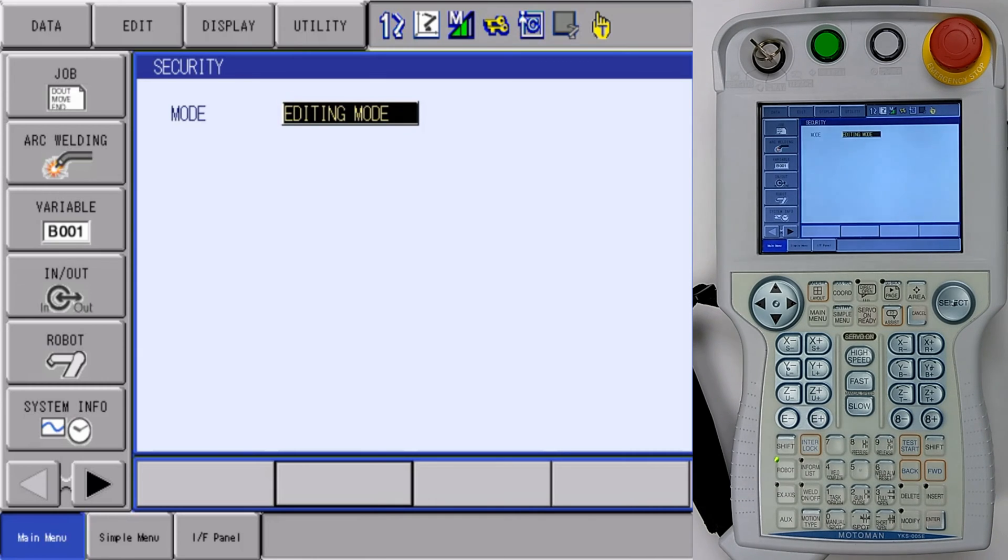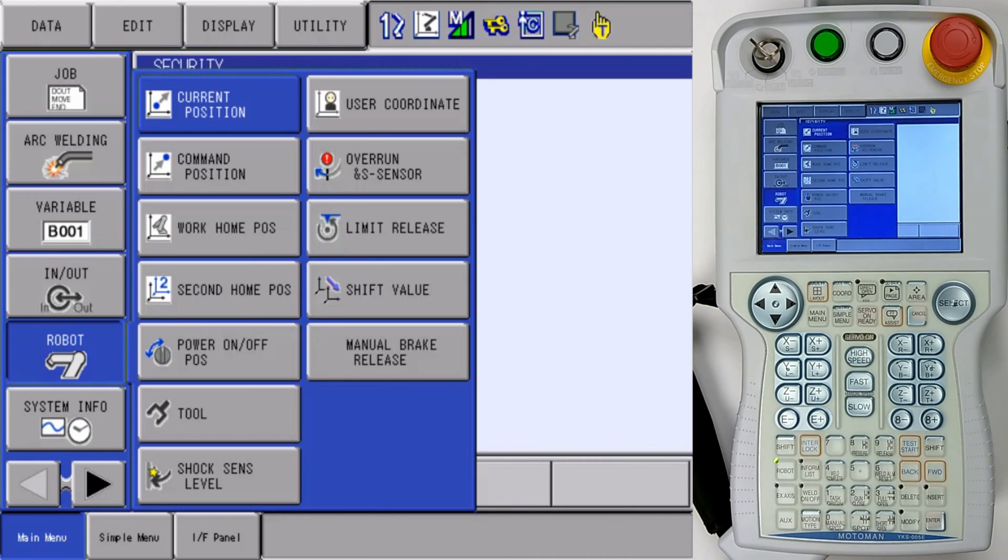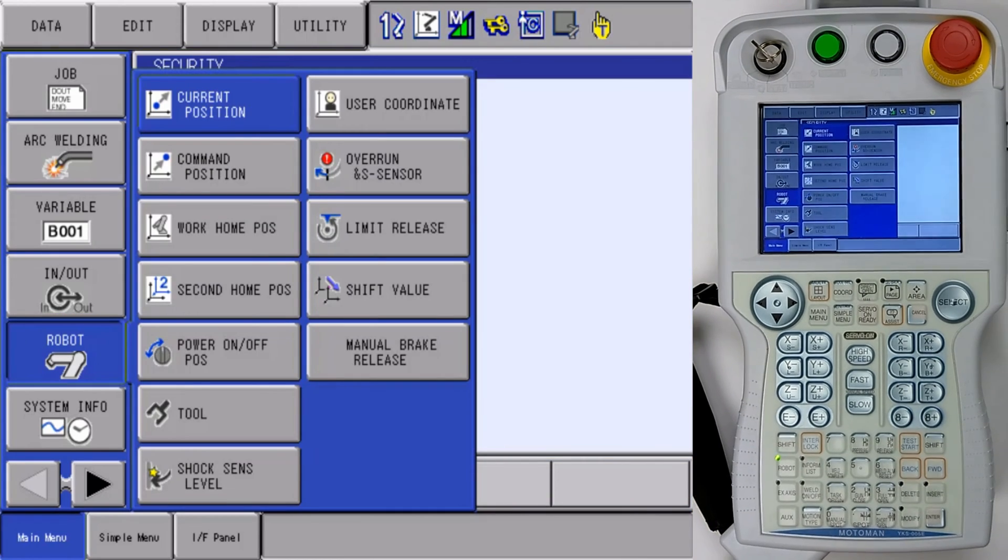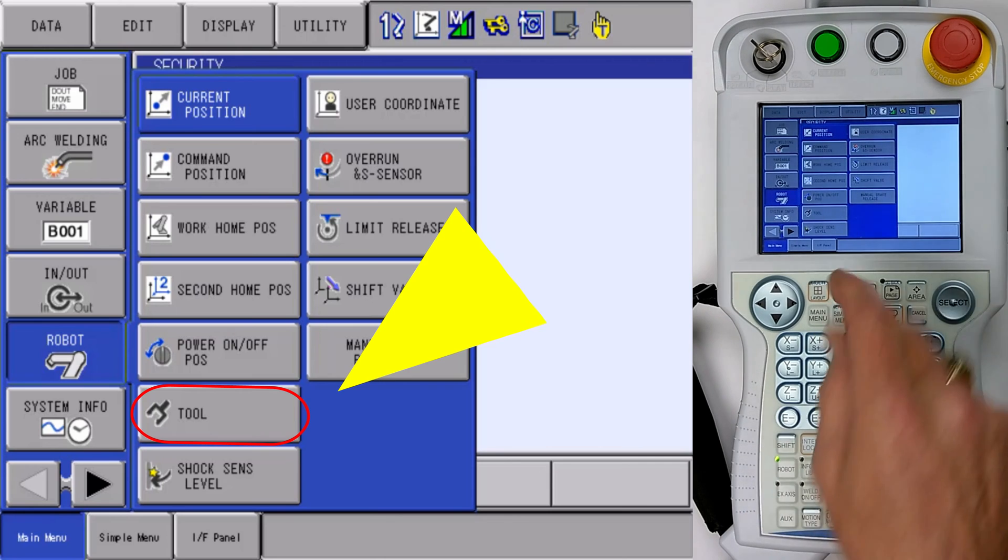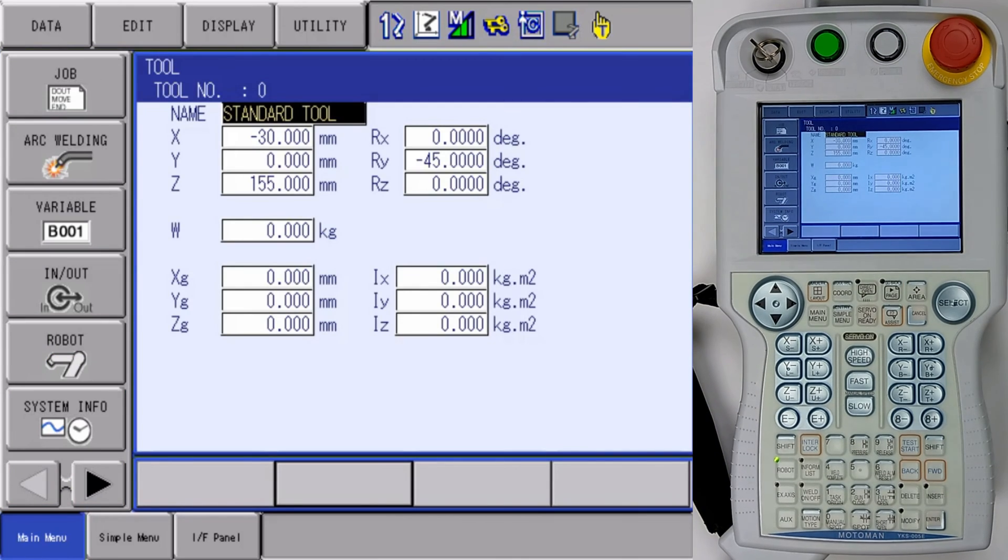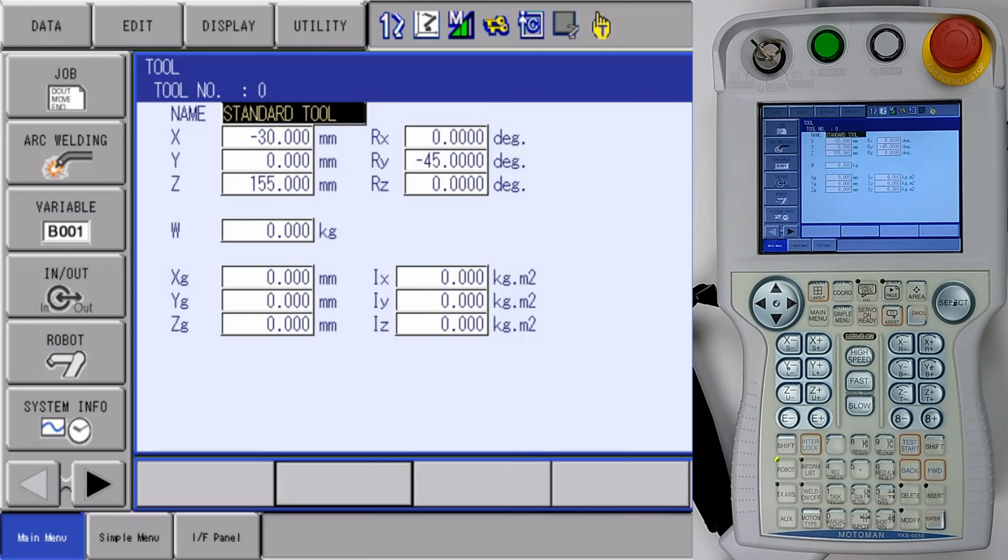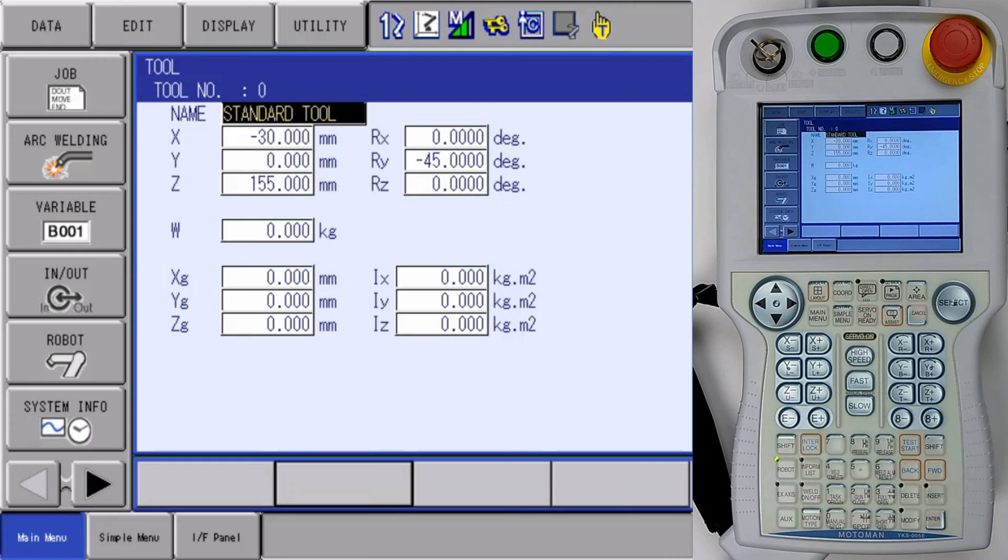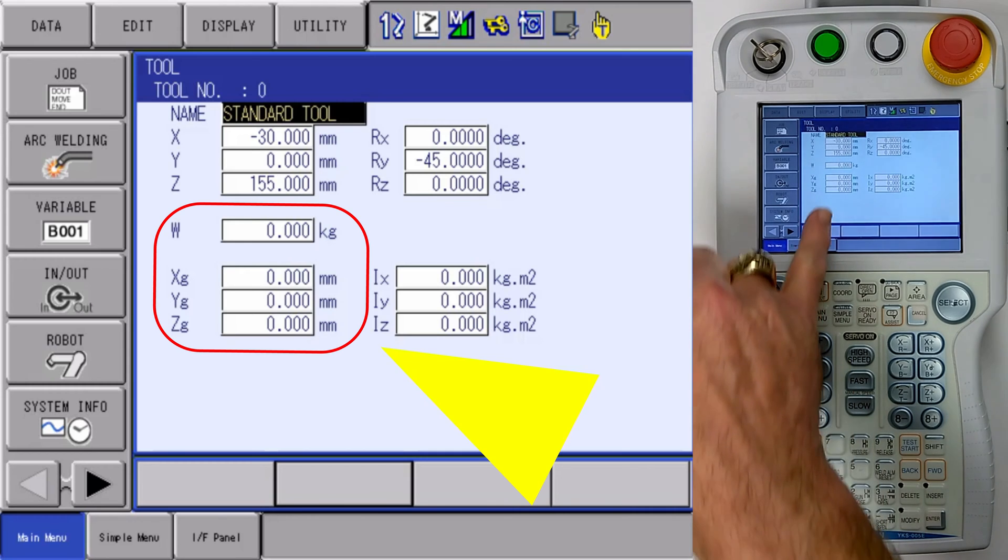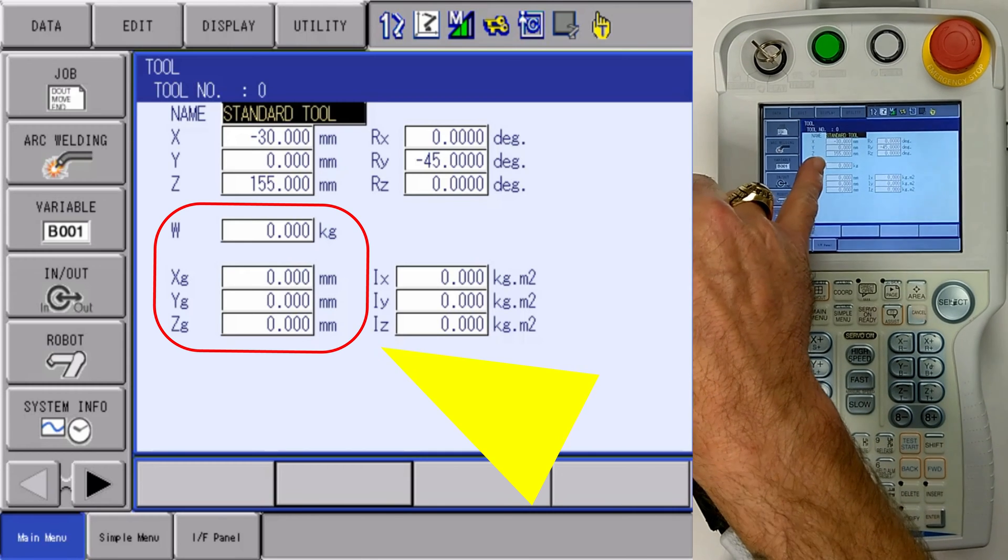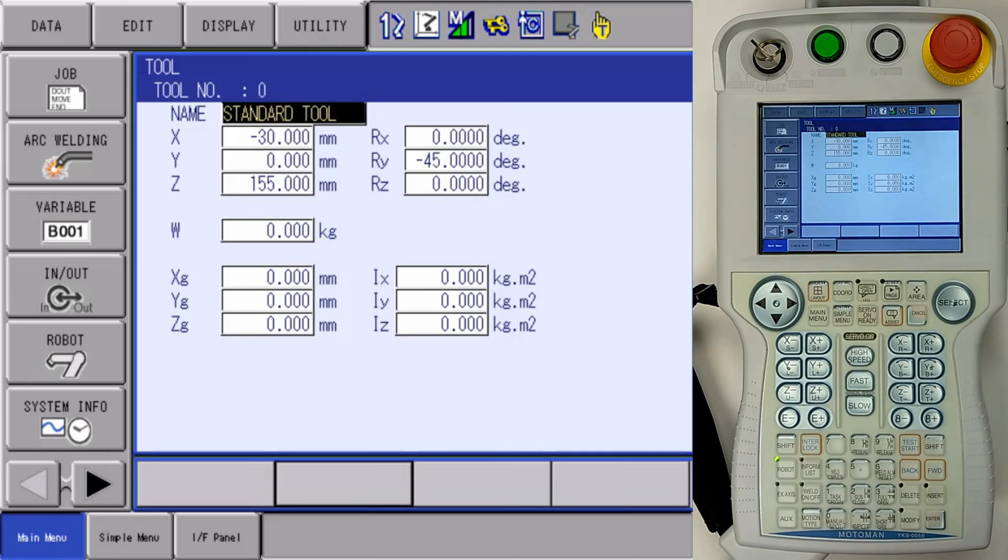Now we're going to go to our robot icon. And then we're going to select our tool icon. Once we've selected the tool icon, it's going to bring up the data of our standard tool. If you're working with multiple tools, you will have to utilize the page key to change to the different tool files. We only have the one standard tool, and we can see where we have our weight and gravity fields in our tool file.